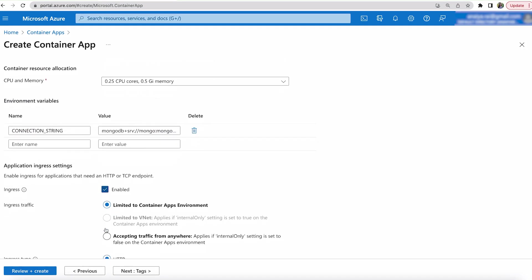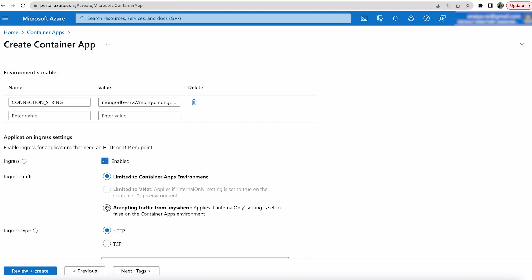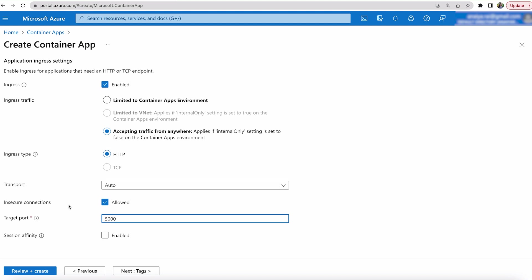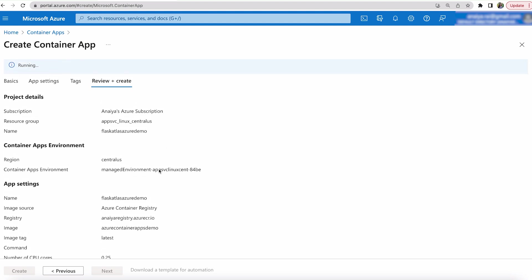And then for ingress, I'm going to enable it. I'm going to hit on accepting traffic from anywhere. And then insecure connections, I'm going to say yes to just in case. And port, I'm once again going to expose it. So now that we have everything in place, let's just hit review and create.